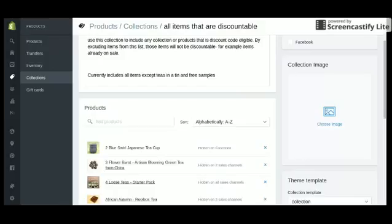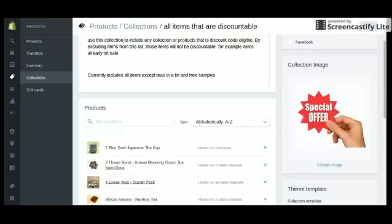I'm going to go ahead and choose an image. I use a Chromebook so I get choices of my images right here. My image is this, it's called Special Offer, and by selecting that it pops into that box which was blank.